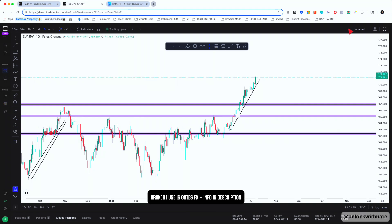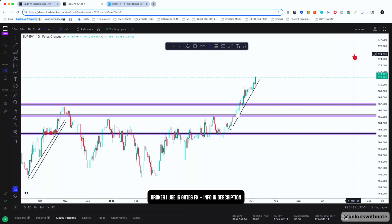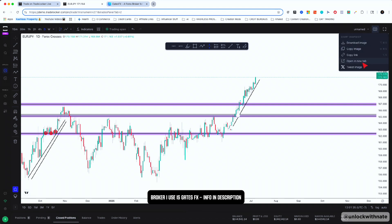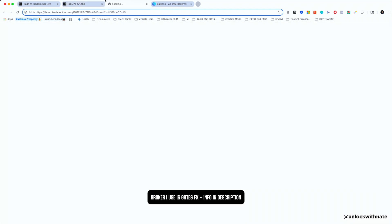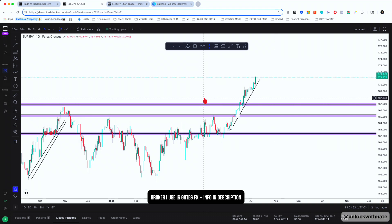If you have an audience and want to share trade ideas, hit the camera button and it automatically copies the link — just paste it into your Discord, Telegram, or Instagram channel. If you want an image, you can download it. If you click Open in New Tab it's going to open up a web version of your trade and chart, which is pretty cool.